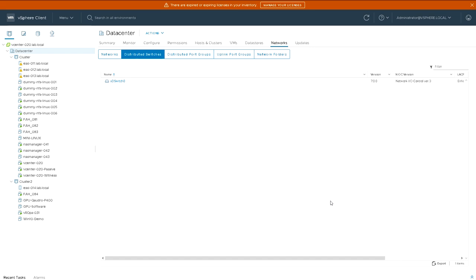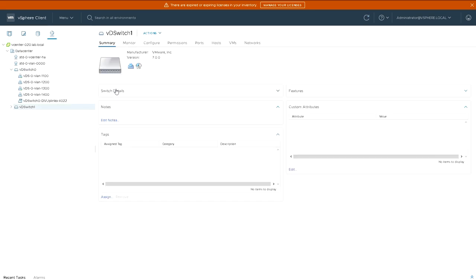So shortly we'll see that VDSwitch 1 appear there. That's the second distributed switch I have in this environment.